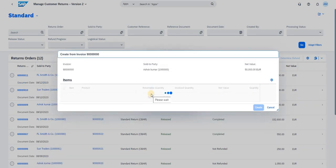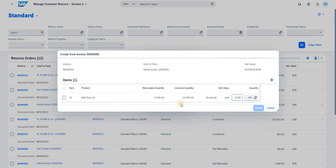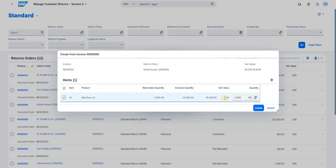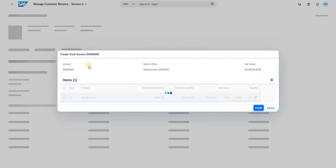Once you select the particular invoice, below you have an option called Select Items. Once you click on that, you will have the list of items you want to return and you can add the quantities there. For example, the invoiced item was for 10 kg — let me do it for 2 kg of returns. The system then generates the return order for this particular item for two quantities.